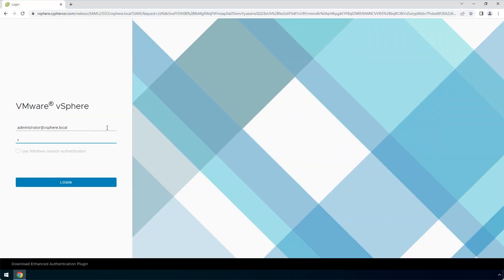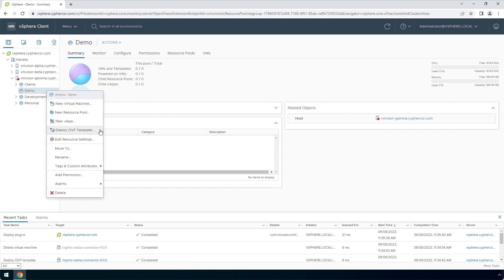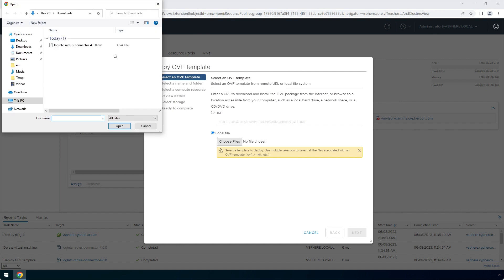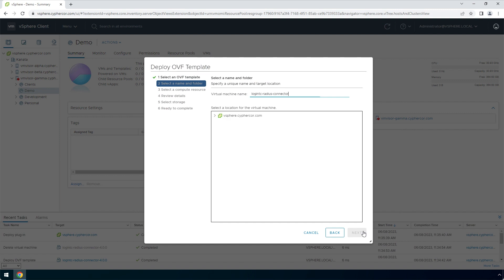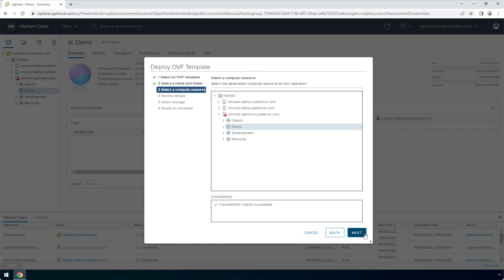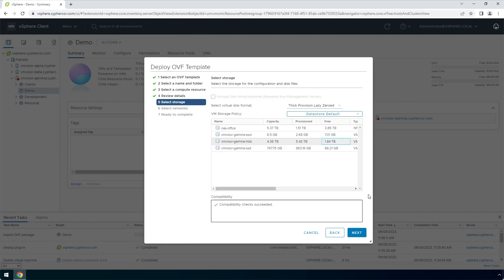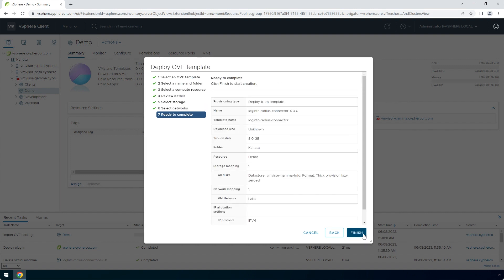Login to your VMware ESXi console. Right-click and click Deploy an OVF Template. Under Select an OVF Template, select Local File and then choose files. Navigate to the location of the LoginTC RADIUS connector OVA file, select it, and click Open. Click Next. Enter a name for the appliance and click Next. Select a relevant compute resource and click Next. Review the details and click Next. Select a relevant storage and click Next. Select a relevant network and click Next. Now you've completed the Deploy an OVF Template wizard. Click Finish.